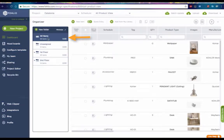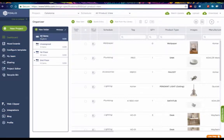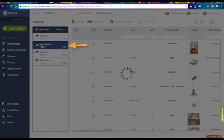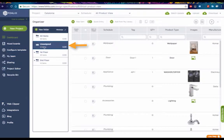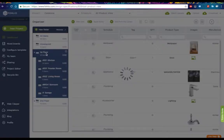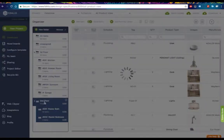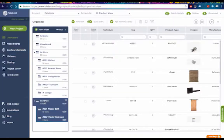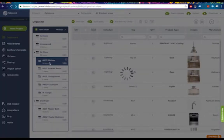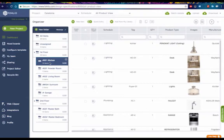All Items shows you all of your products, regardless of which room they're assigned to. Unassigned shows you the products you've saved but have not assigned to any area. First floor and second floor show the products you've assigned to these respective floors, while the subfolders further break down your products into rooms.